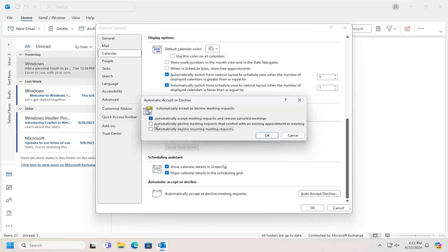You have the option to automatically decline meeting requests that conflict with an existing appointment or meeting, as well as automatically decline recurring meeting requests.